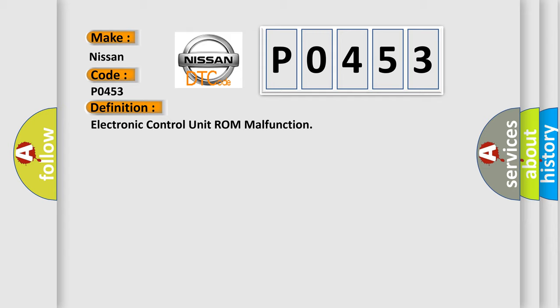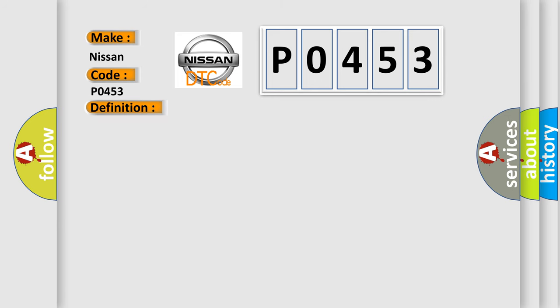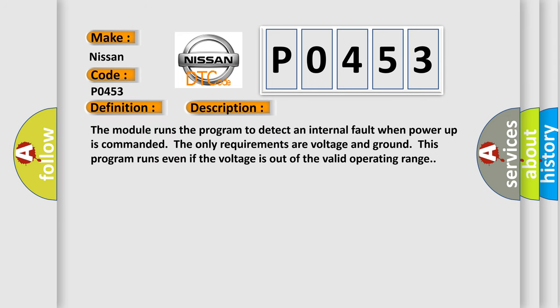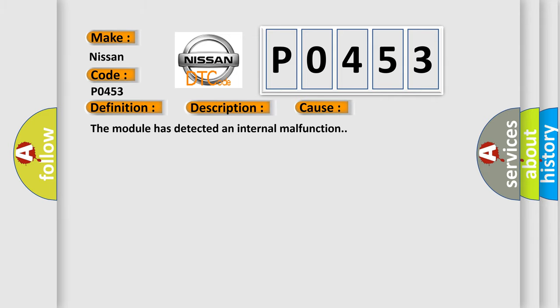And now this is a short description of this DTC code. The module runs the program to detect an internal fault when power-up is commanded. The only requirements are voltage and ground; this program runs even if the voltage is out of the valid operating range. This diagnostic error occurs most often in these cases: the module has detected an internal malfunction.